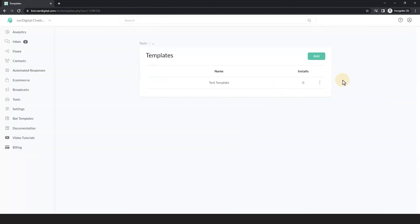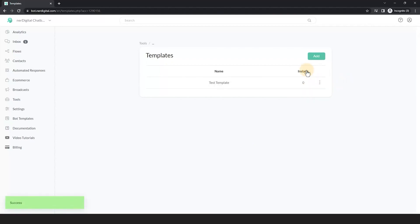Now that the template has been created, I'm going to get the URL of the template and install it on my other account. Follow me.